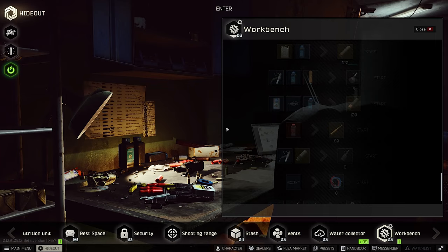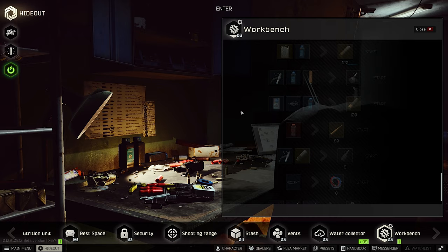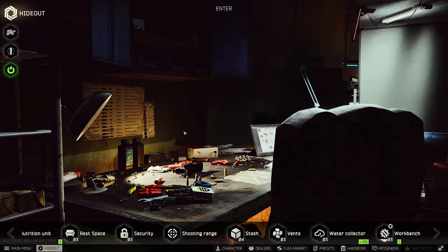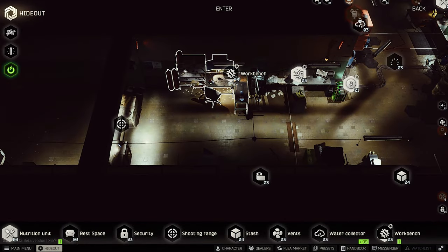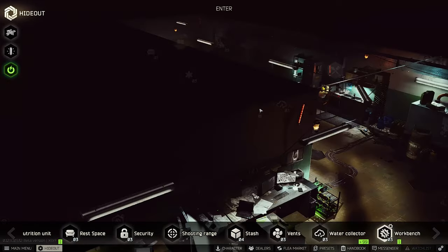BSG added some new crazy crafts for your hideout and we have a new mission in Escape from Tarkov. Hello comrades, Ivan the German is back for you guys. Today I will show you some new crafts added in 12.9 a couple hours ago.